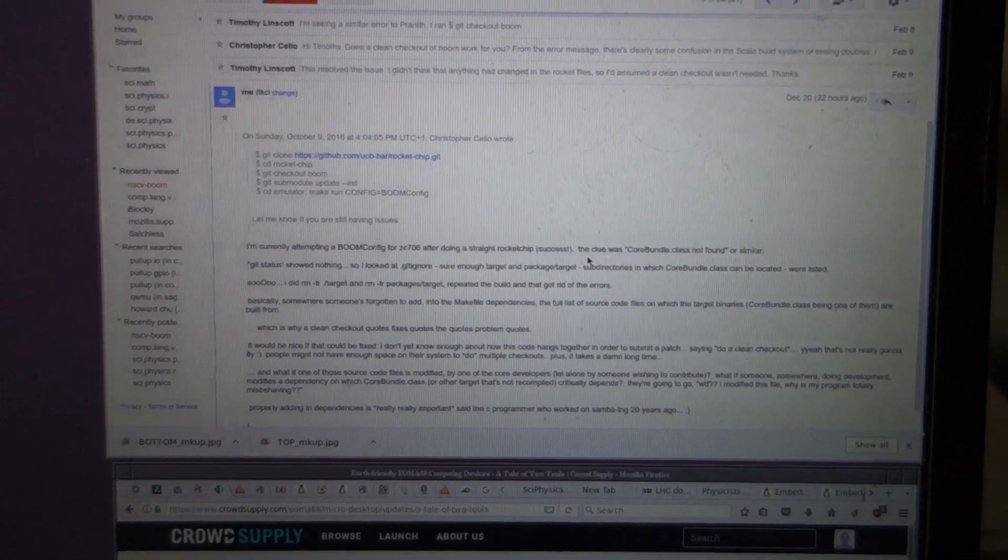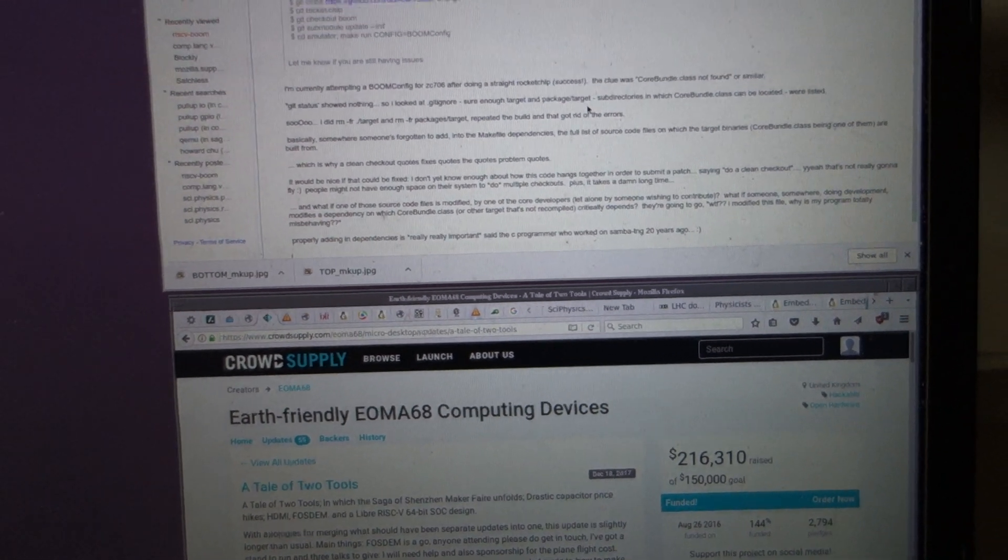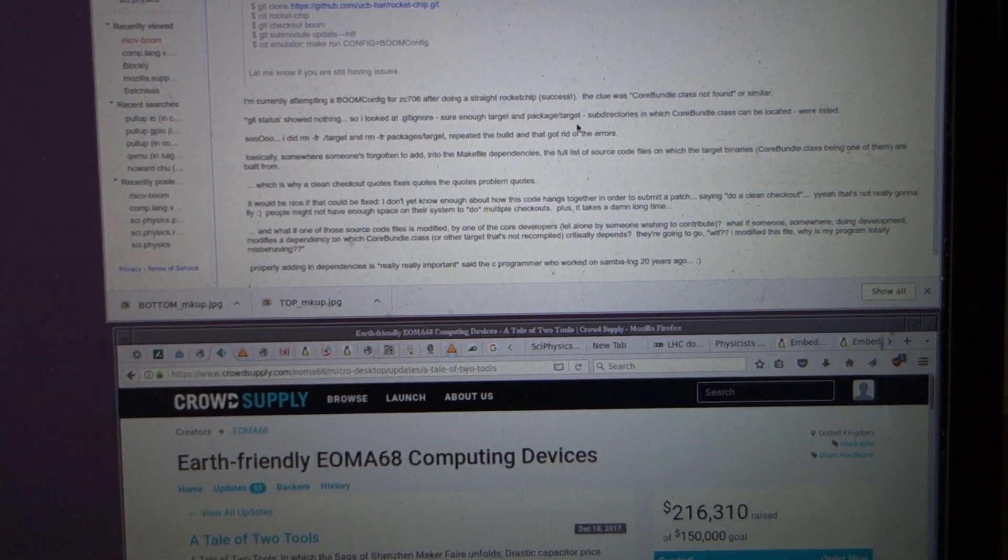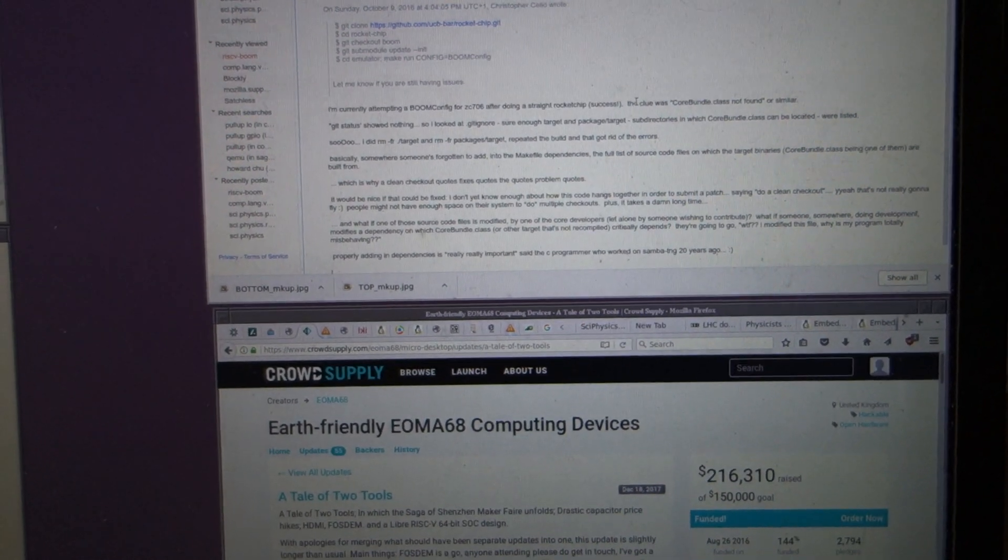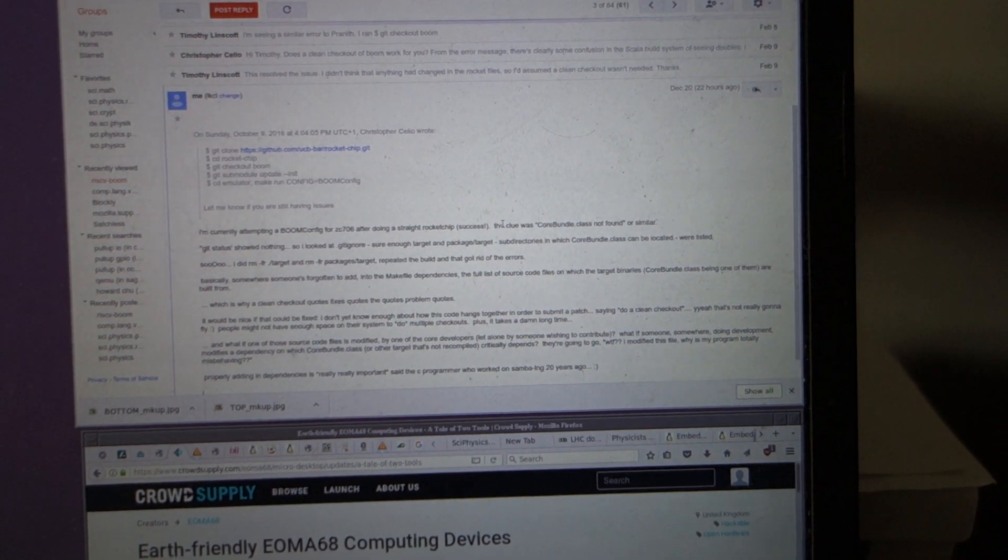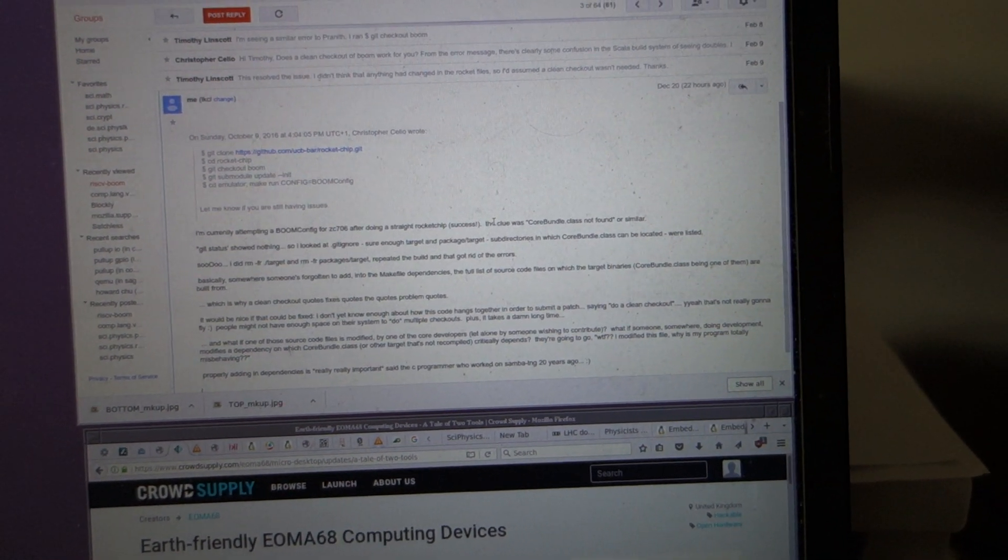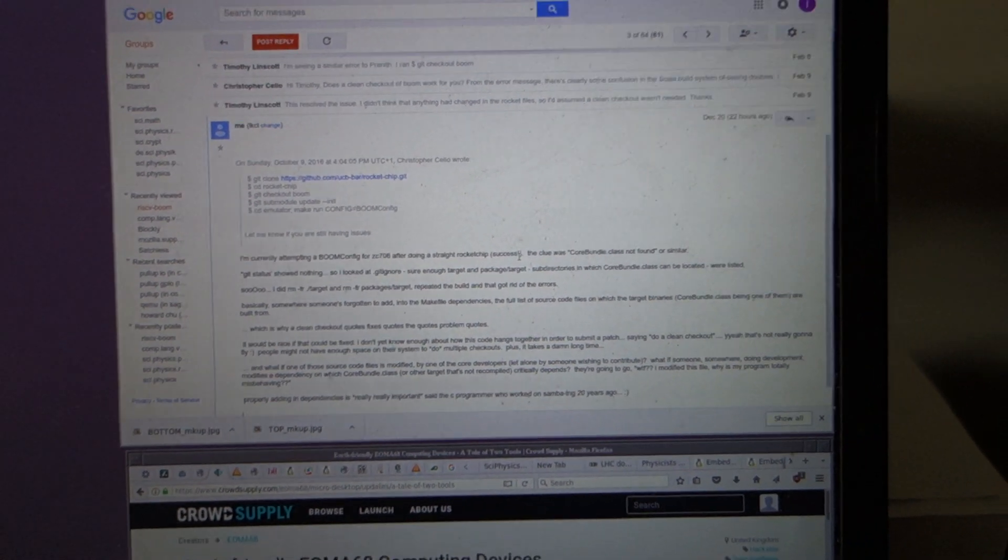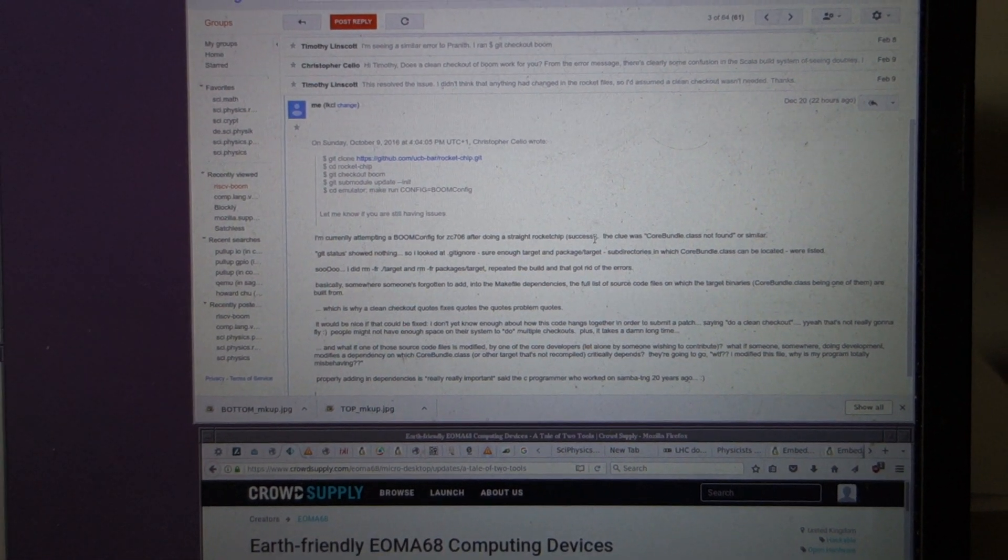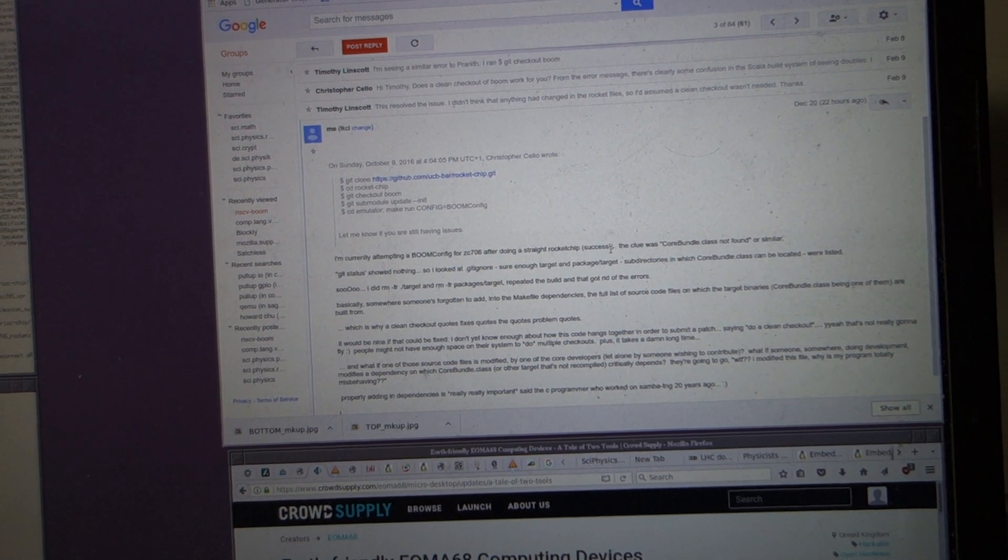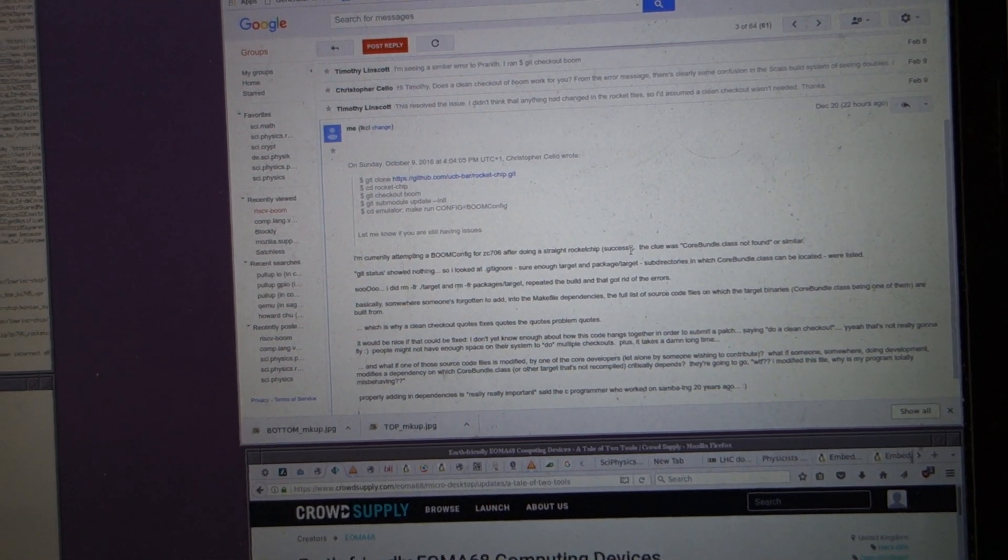...with a lot of compilation problems and boom config. After doing a straight rocket chip successfully, this is on the RISC-V BOOM Google group, it turns out that they're missing some of the critical dependencies in the building. If you happen to have done a build already followed by making any modifications whether it's a git checkout or any kind of code modifications, it will fail.